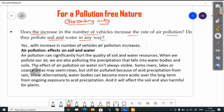Does an increase in the number of vehicles increase the rate of air pollution? Yes, with an increase in the number of vehicles, air pollution increases. One important question is: do vehicles pollute soil and water in any way?